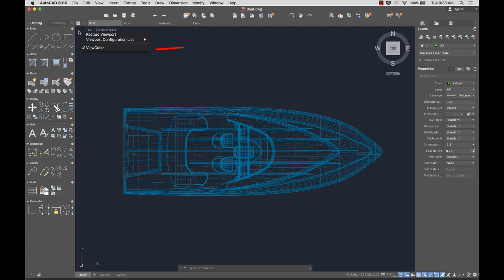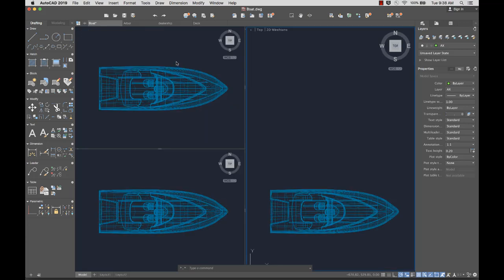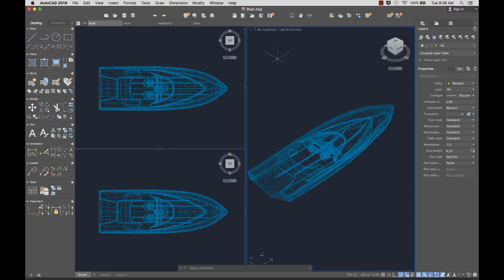Here you can toggle the display of the ViewCube, control the number of viewports, select a named or preset view, or select a visual style.